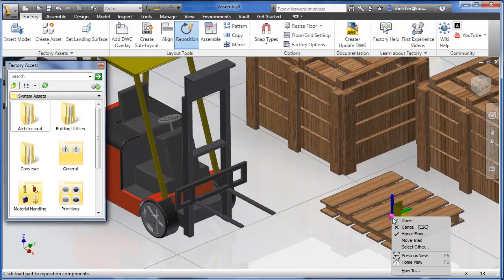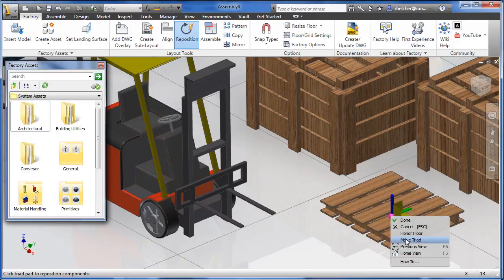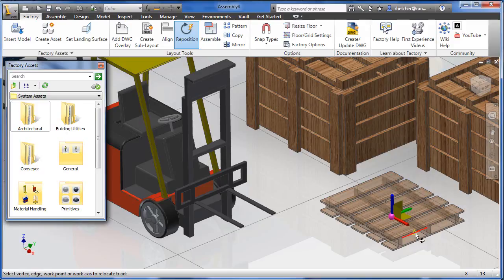The triad can now be relocated to the precise endpoint or midpoint of a line, or to any point along an edge.